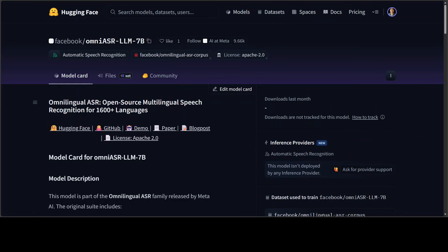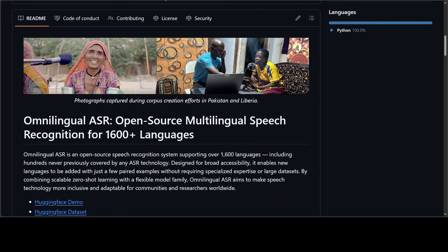Meta has just dropped yet another OmniASR model which supports more than 1600 languages from across the globe. This model is something which was awaited for a long time.